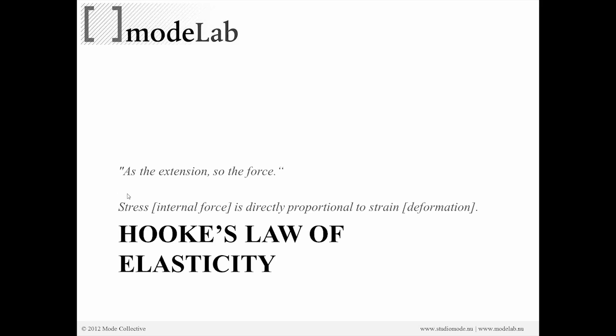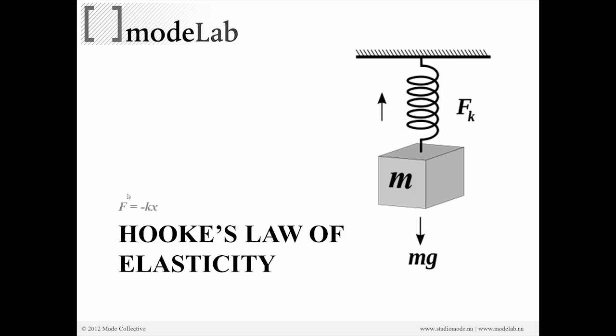What that means is that stress is directly proportional to strain. So whenever we apply a force to a spring, that deformation is directly proportional. It's equal to it.